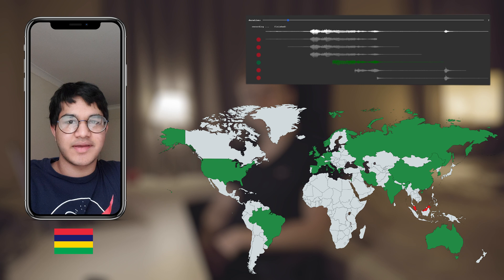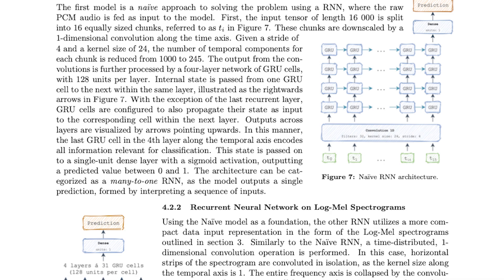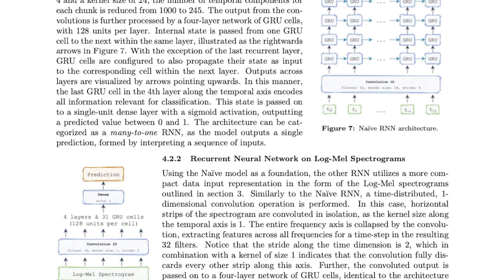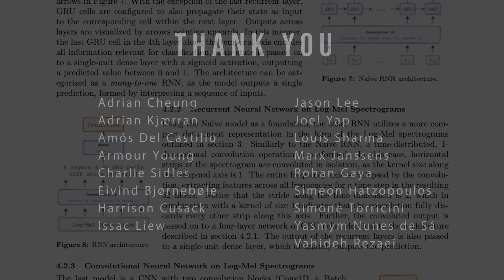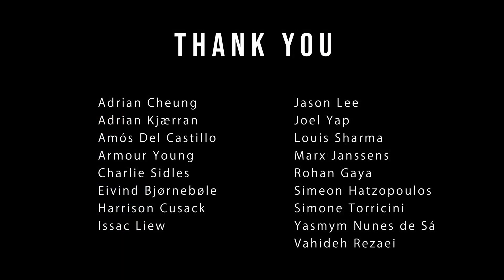Not bad. If you want to read more, please see our paper. Thanks for watching, and a big thanks to our friends.